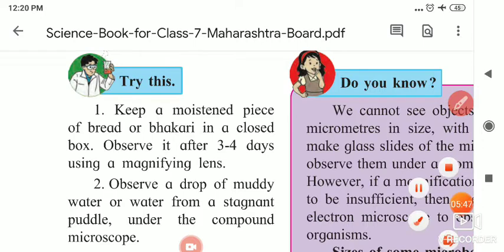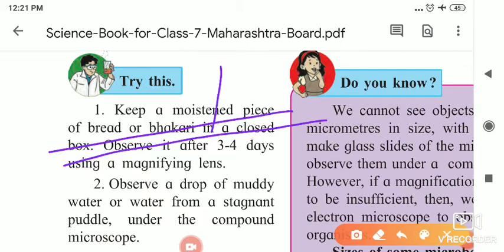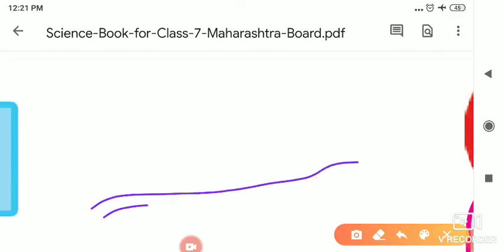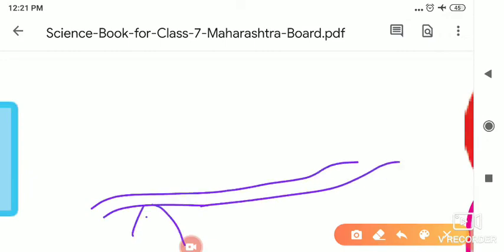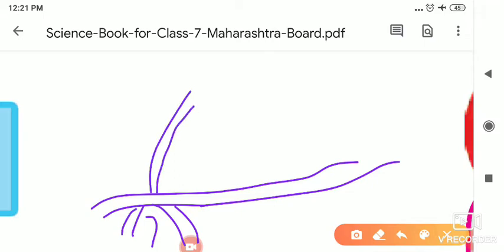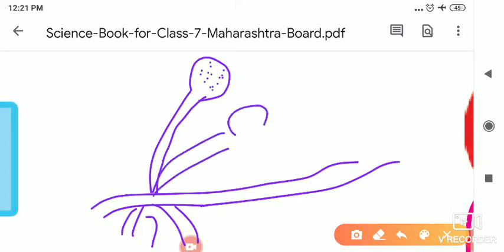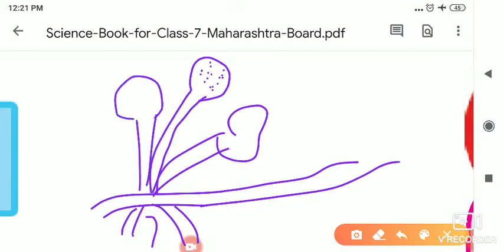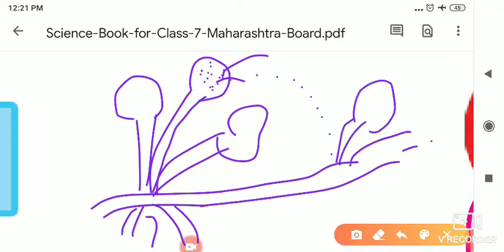If you see the fungus, it has a certain structure. Here it has false roots, and they have a tube-like structure. Inside, pores are present. Such a type of structure is seen on the bread, and when it breaks, the pores fall and new fungus grows on it. That is the structure of it.